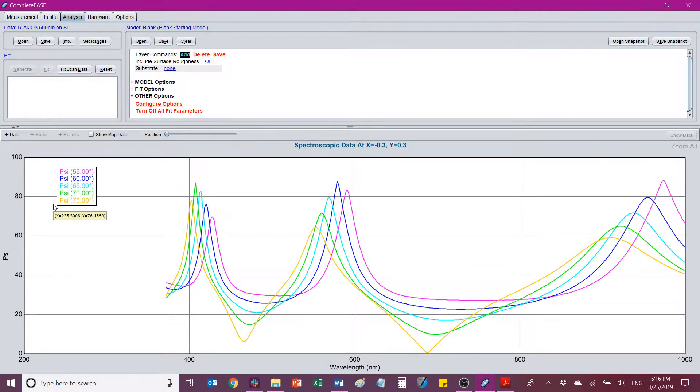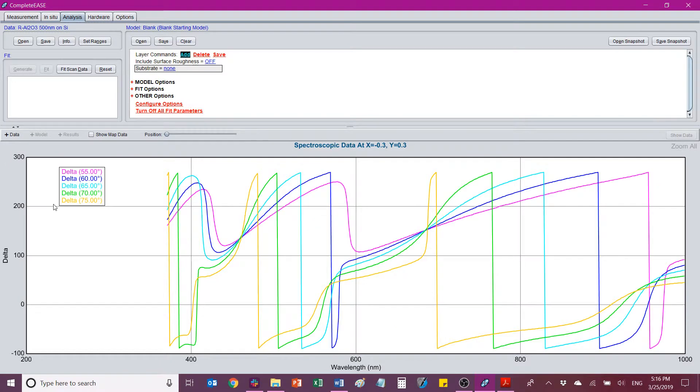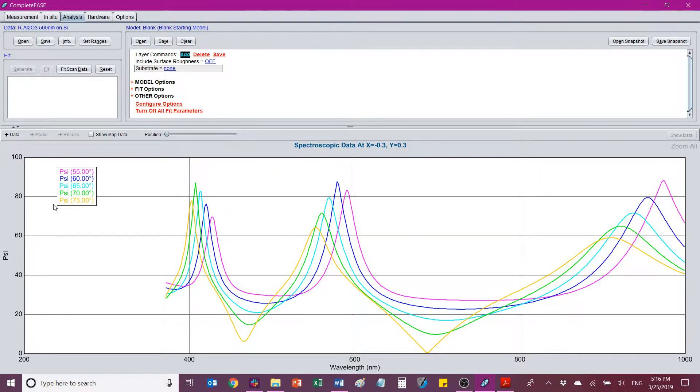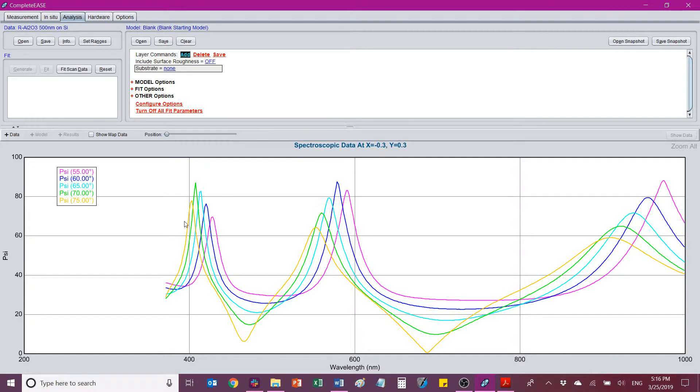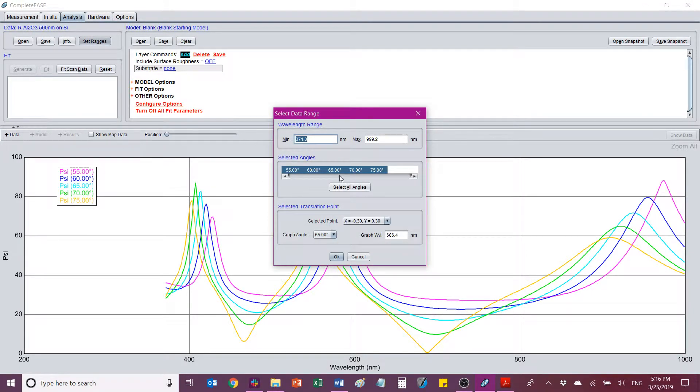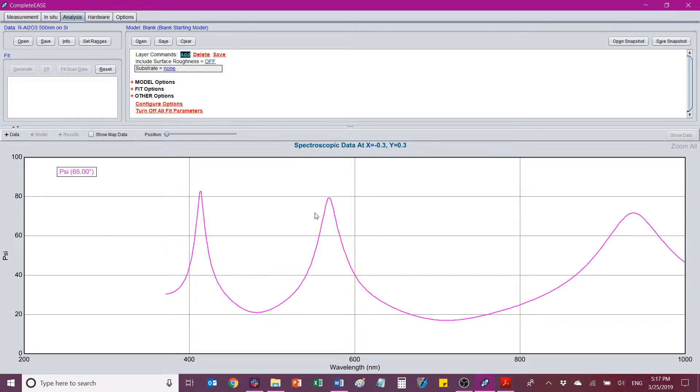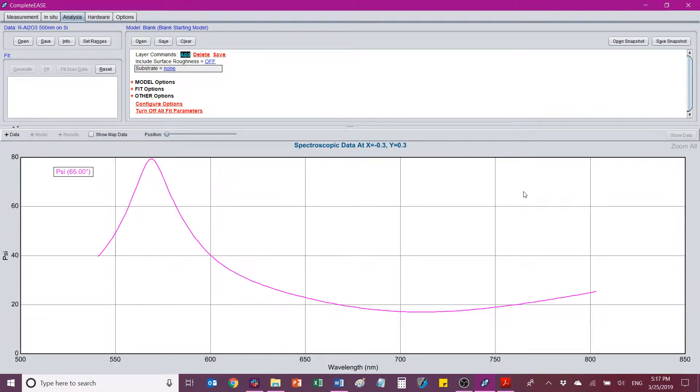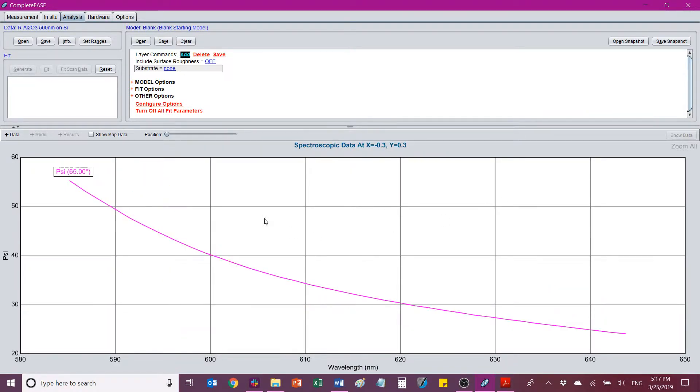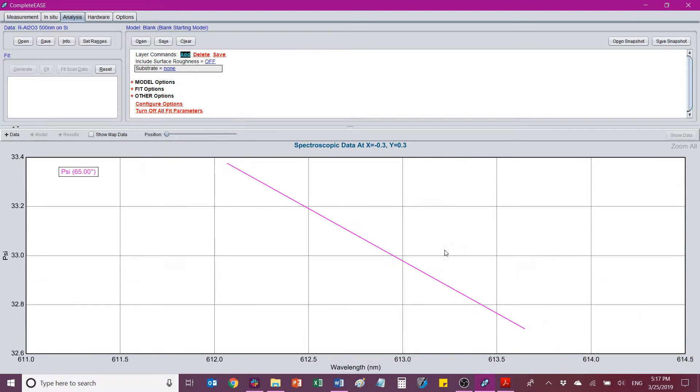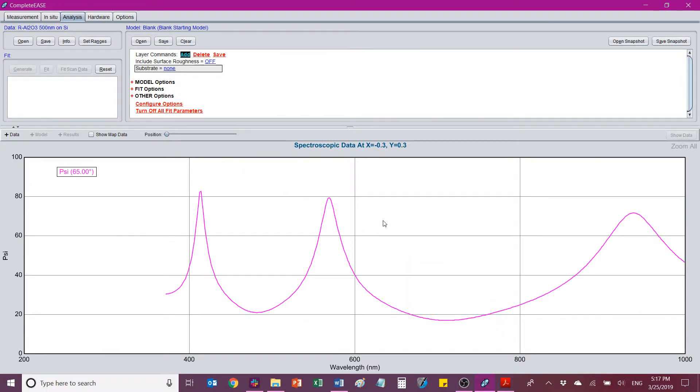So now that I have my data file open, if I don't want to necessarily work with all this data at one time, I can go to Set Ranges. And I can, for example, just choose 65 degrees, let's say. And now I'm just looking at the data for 65 degrees. From that same window, I can also omit some of the wavelength information in order to do that. I can also just left click and drag to select a range and then let go and it will zoom in on that range. And I can zoom in further and further and further and just double click to bring yourself right back to seeing the full range.